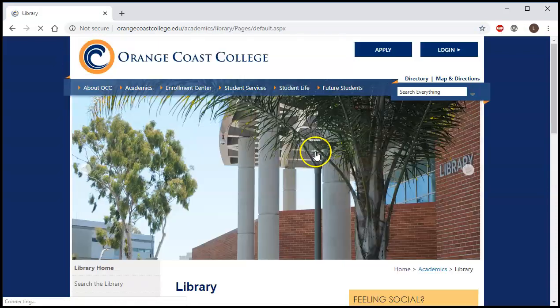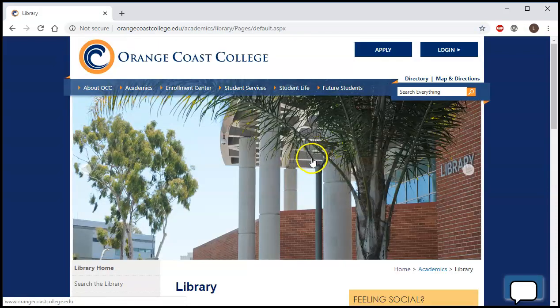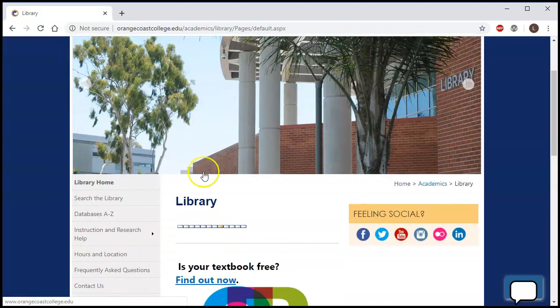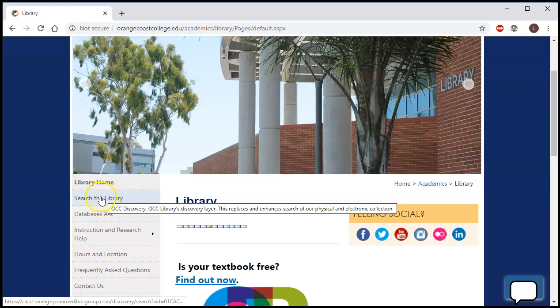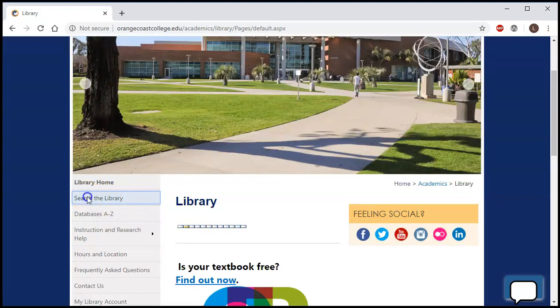This takes you to the library's website. There are lots of different things you can do here, but if you're looking for books what you want to click on here is search the library.